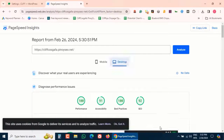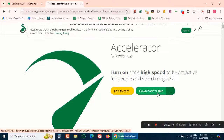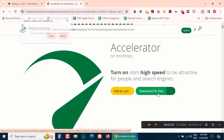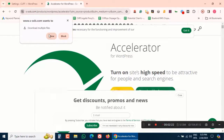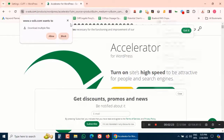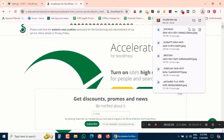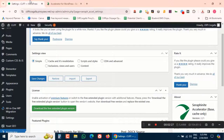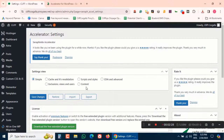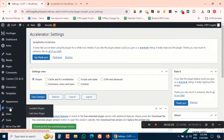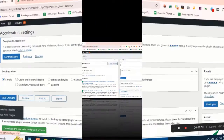Now let's get to the main part of this video — how to install and set up Seraphinite Accelerator on your WordPress website. It's a simple process that involves just a few steps. Let me show you how.